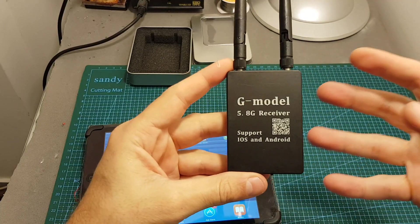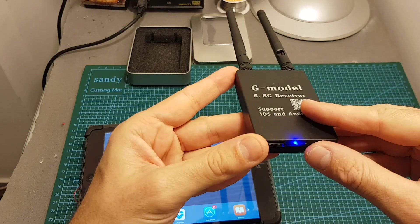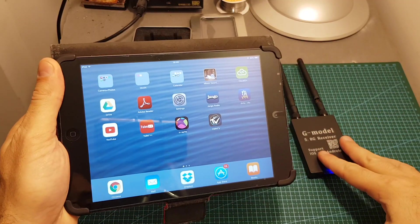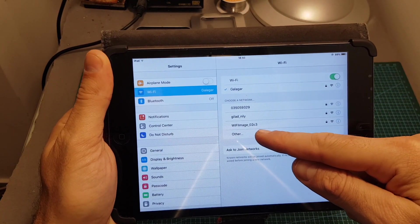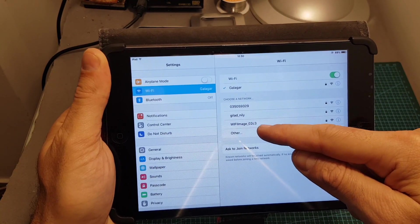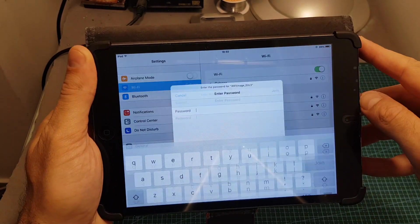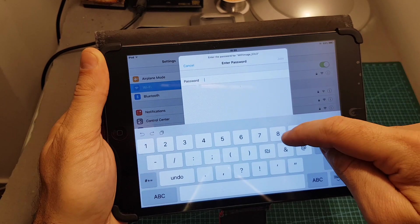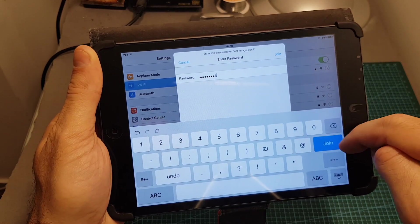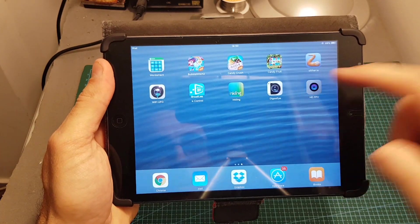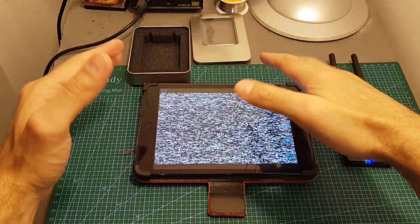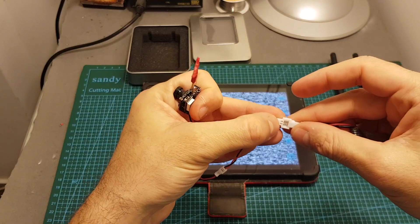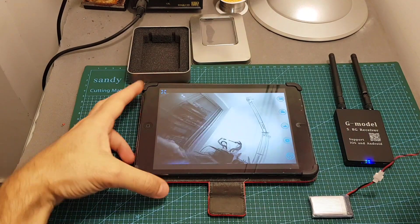In order to start using the device first turn it on by single pressing this button. Then you need to connect to its Wi-Fi network so go to the settings and search for the Wi-Fi image SSID then you're going to have an underscore and a random string. The default password is 12345678, hit join and then open the HDFPV app. Now there is no signal but after plugging in a VTX you can see that it is working.